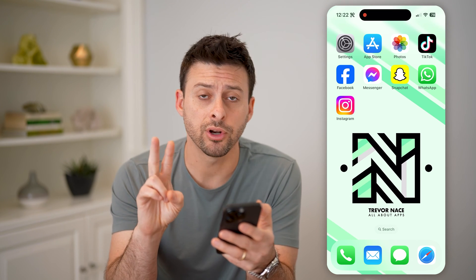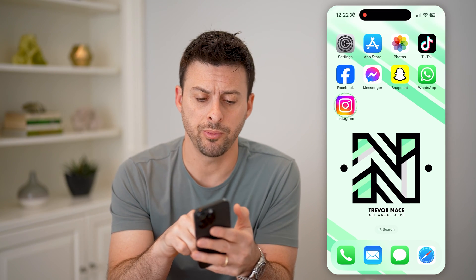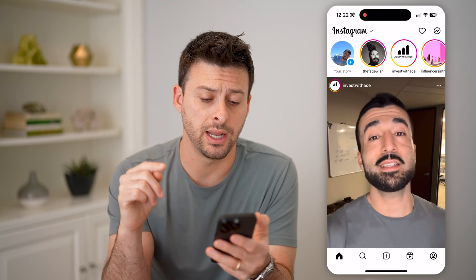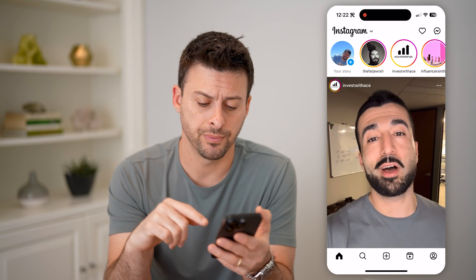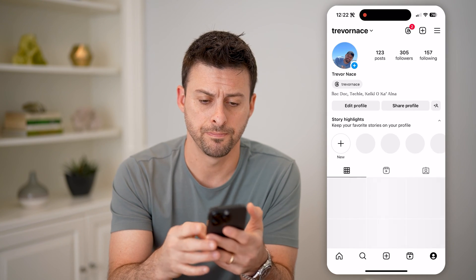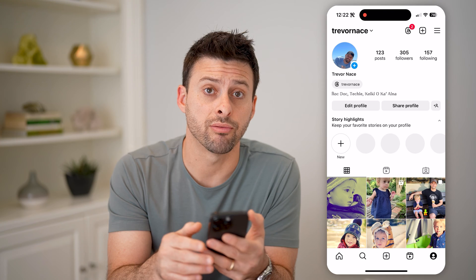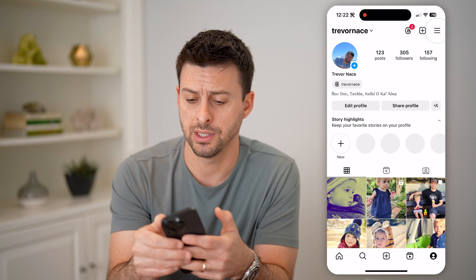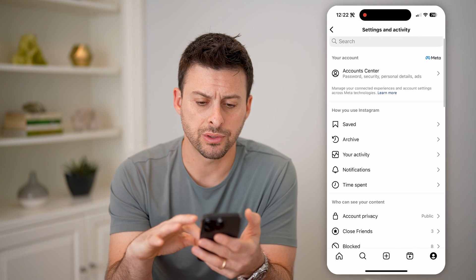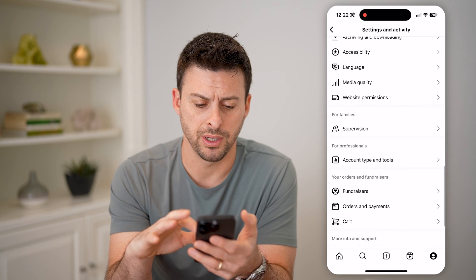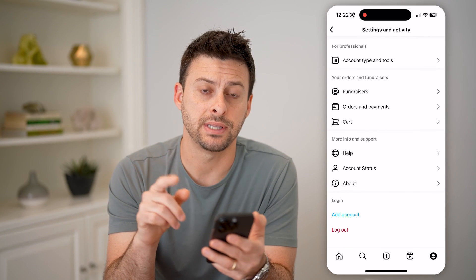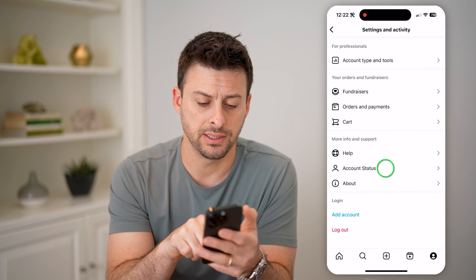Now there are two different options you have. One is to open up the Instagram app. I'll show you how to navigate to it. Let's tap the profile icon at the bottom right, and at the top right, the three lines, let's tap on those. Now all you have to do is scroll to the very bottom, and you'll see account status. Let's tap on that.